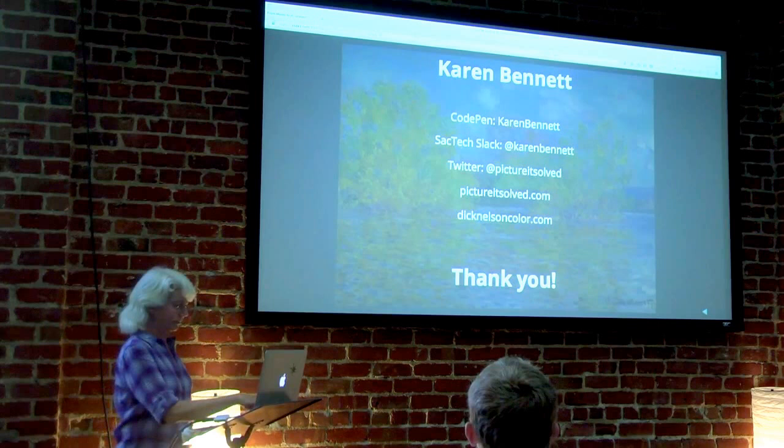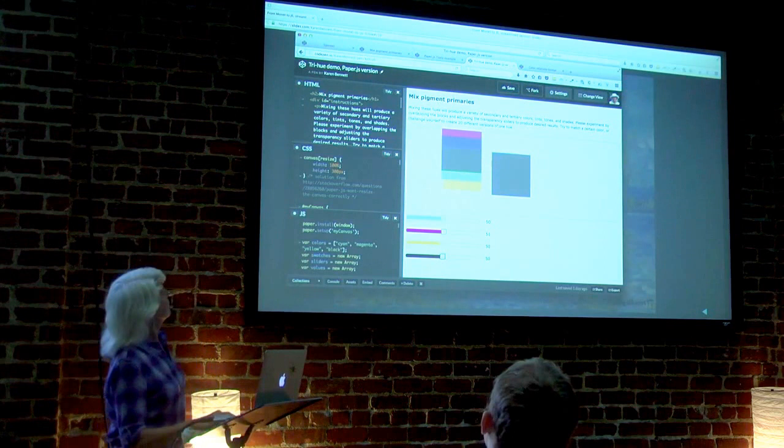And I'll get into the demos. There we go. Okay, so this is that first one with the transparency.